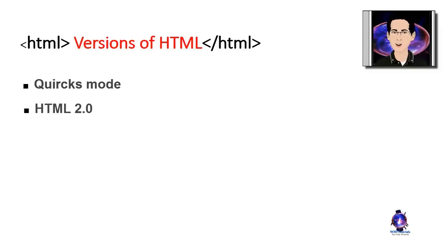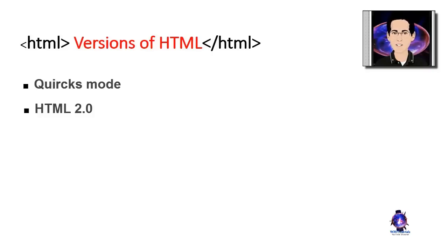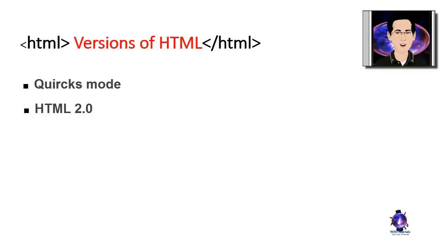HTML 2.0 was ratified in 1995. It was the first standardized version of HTML and was designed to codify existing practice. It was released as an Internet RFC and numbered 2854.